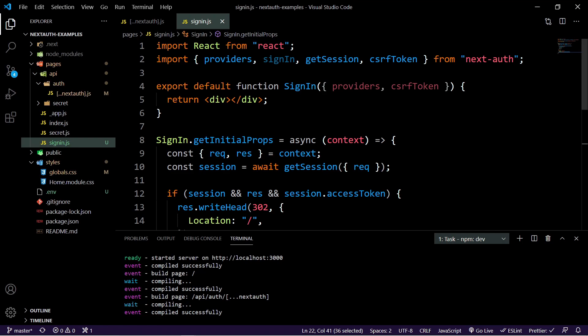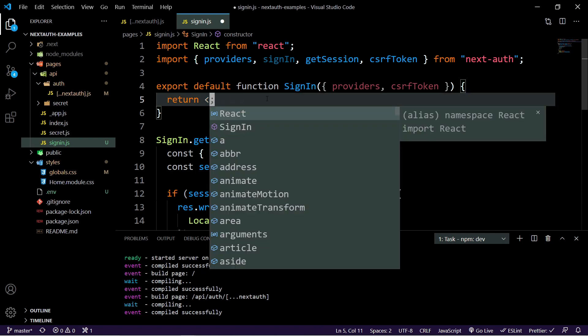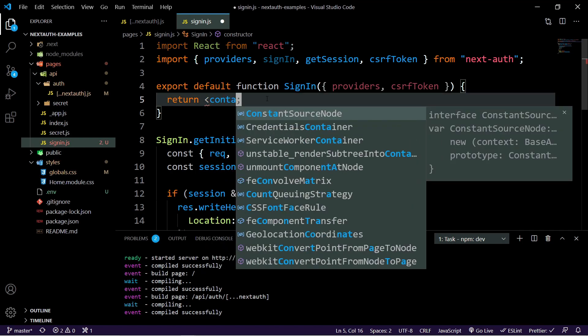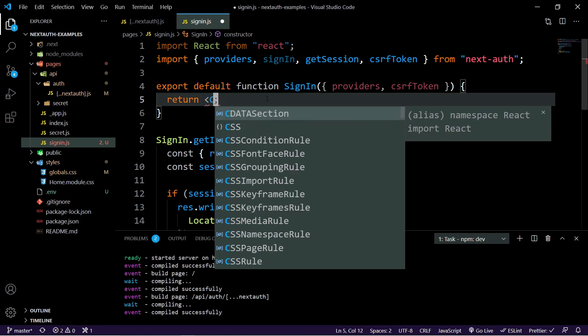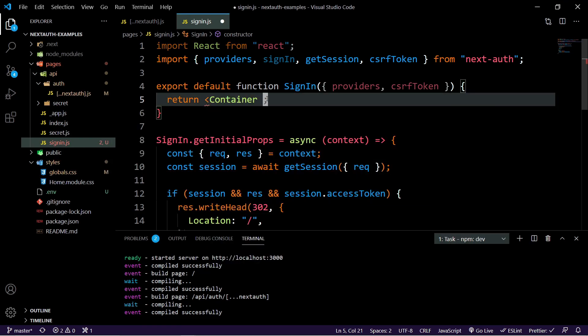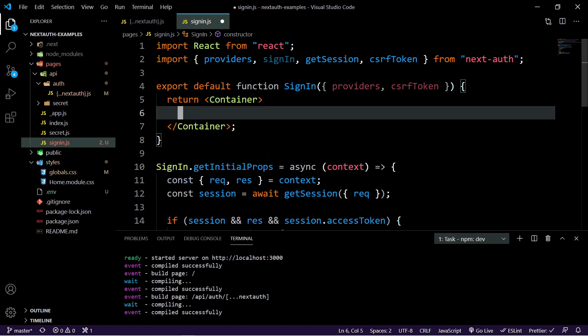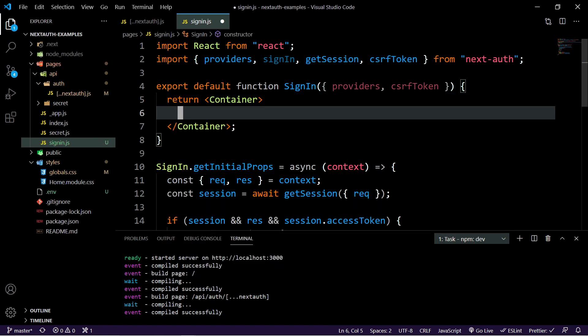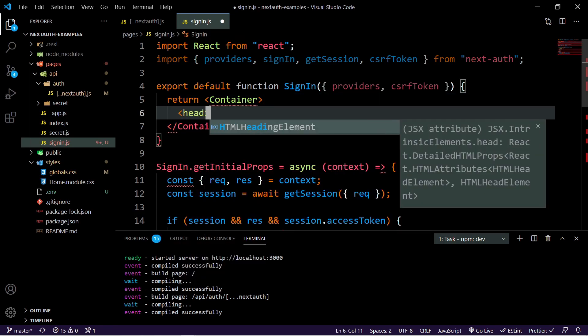So what I'm going to do is I'm going to basically set this up for Chakra UI and also talk about how this works. So first I'm just going to add a container. And then we'll add a header here or a heading.